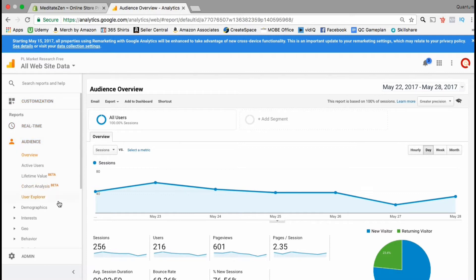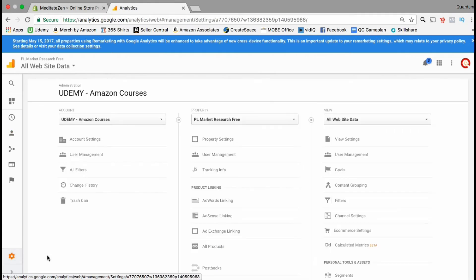go all the way down to the bottom and click on admin. Here is where you can manage all your Google tracking properties.